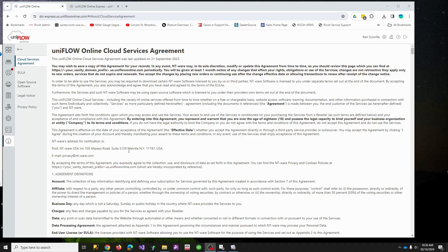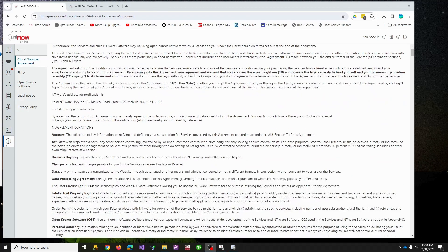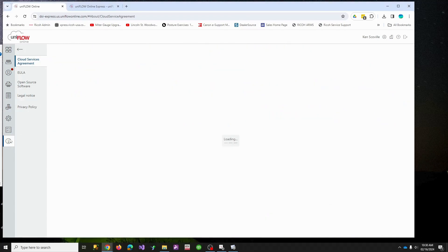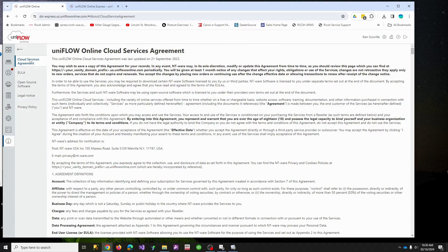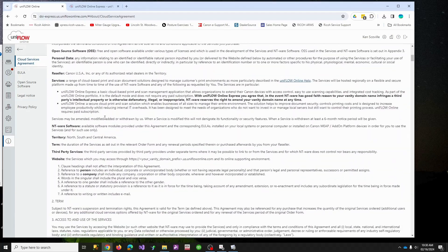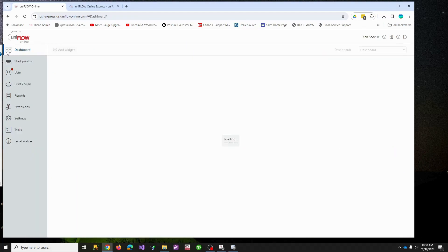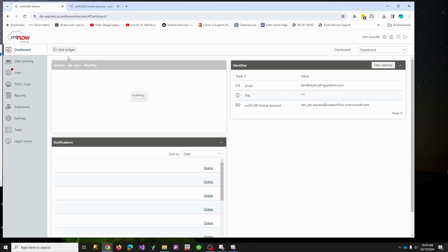Okay, we've turned on Uniflow. You should have gotten an email which leads you to your tenant, which may lead you to your cloud services agreement. If not, you can find it in the little icon for cloud services agreement. You can read all this stuff. There's an accept at the bottom.